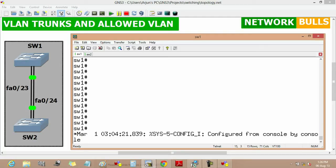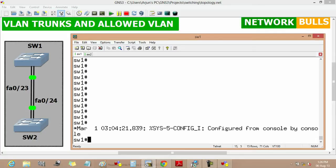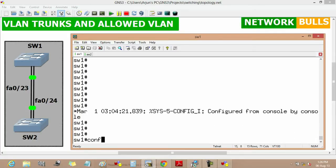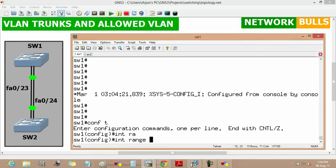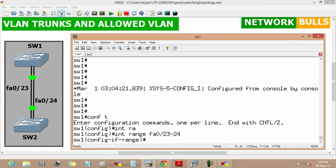There are two switches connected by two links: Fast Ethernet 0/23 and 0/24. We will move to Switch 1 and use the command 'interface range fast ethernet 0/23 to 24'. This command is used when we want to run the same commands for a range of interfaces.